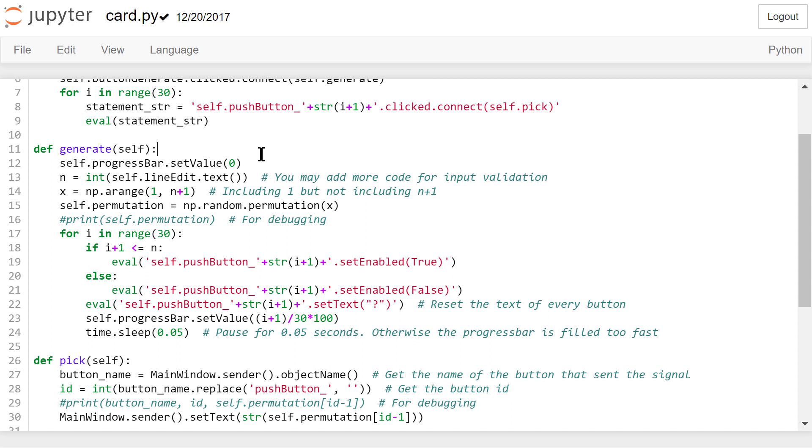Next, we use the for loop to enable the first n buttons and disable the remaining ones. We reset the text of these buttons to a question mark.